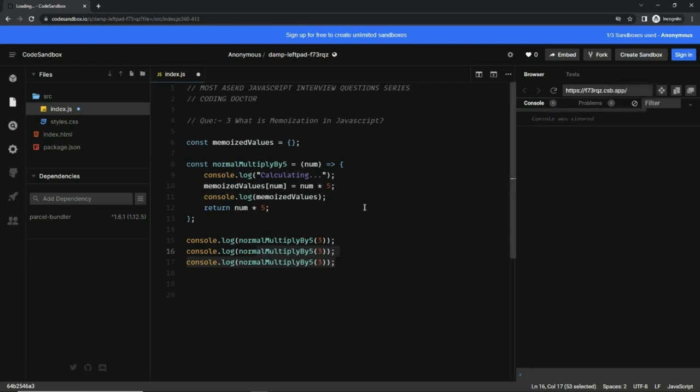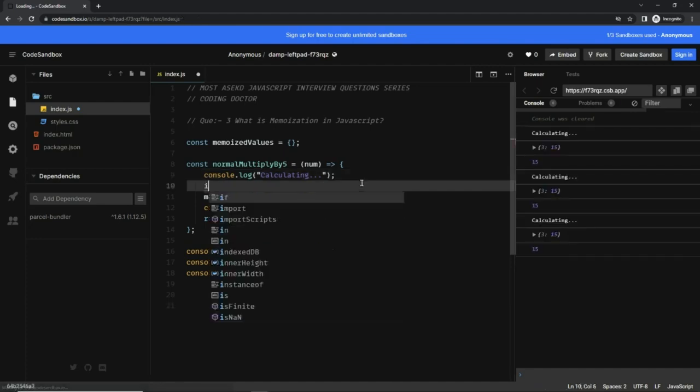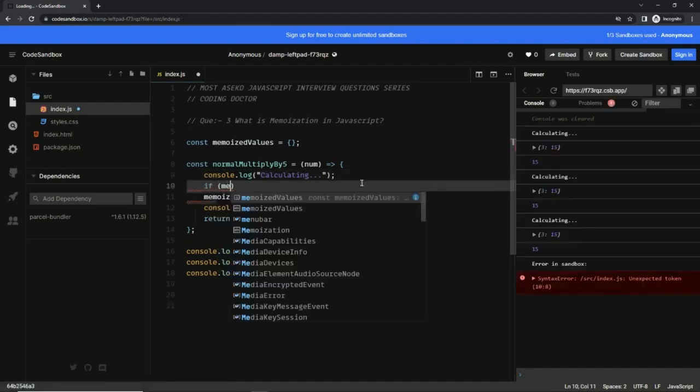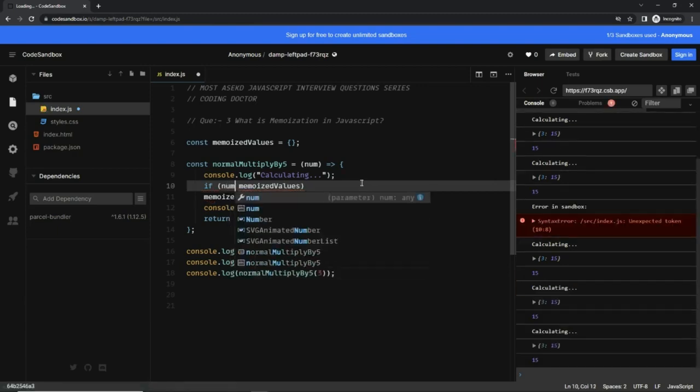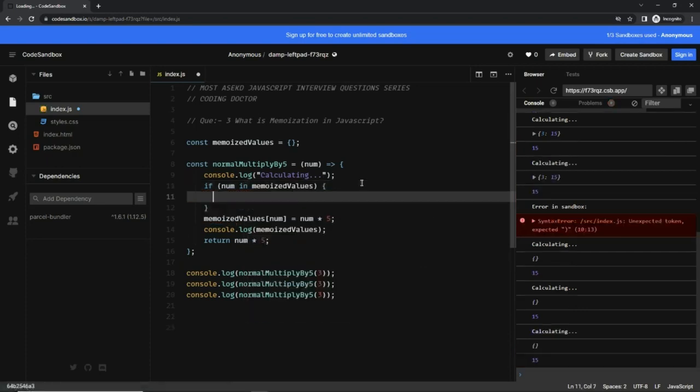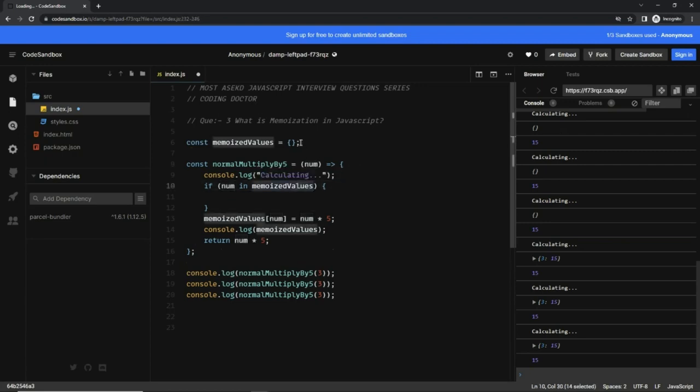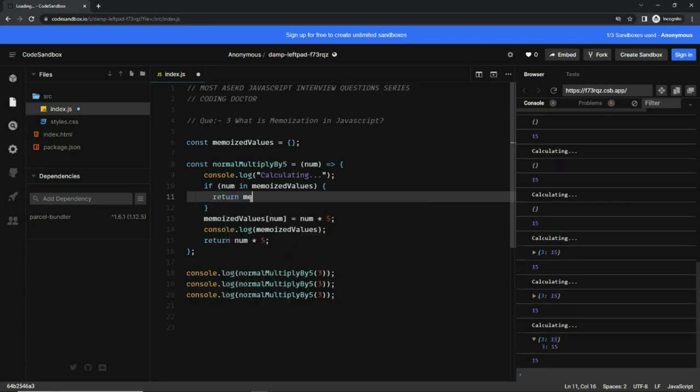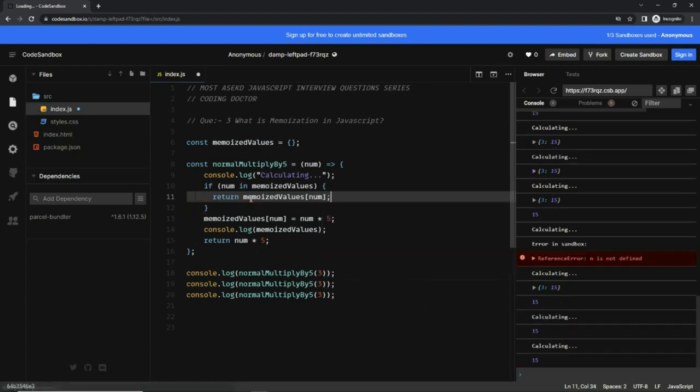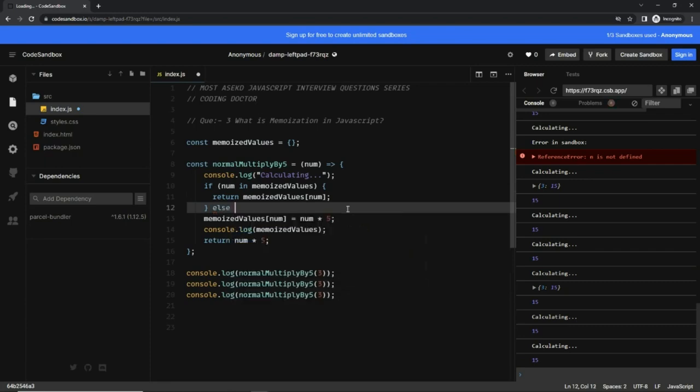So let's do that. First, I'm going to write: if num in memoizedValues. Here we are checking if the given number is already present in this memoizedValues object. If it is already there, then just return the stored value. So we can write: return memoizedValues[num]. Else,